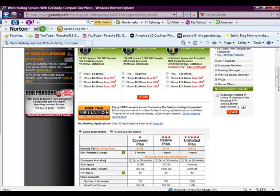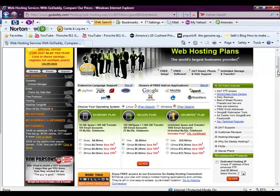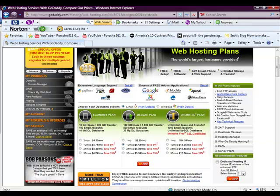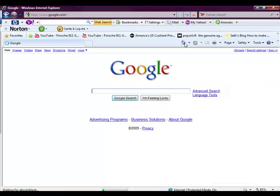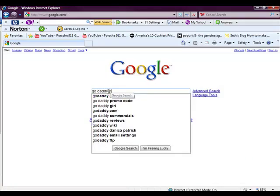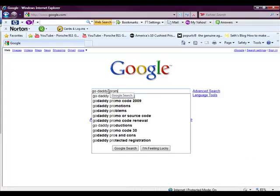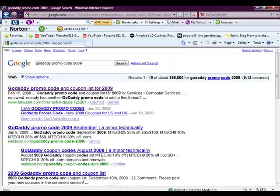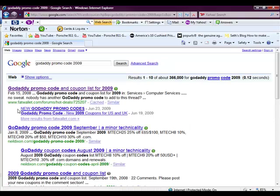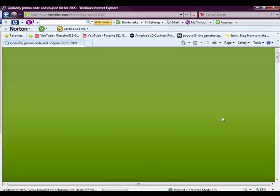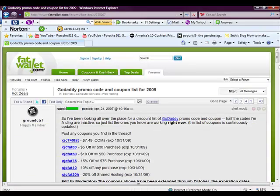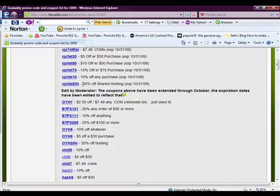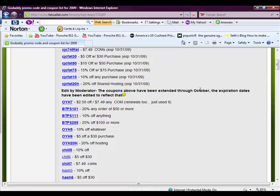But before you buy either a domain name or the hosting account, the web hosting plan, my one tip suggestion is that you go onto Google and you type in GoDaddy promo code. And what it'll pull up is a number of websites. Here's one, just the very first one is called Fat Wallet. And if you go here, you can see that it gives you an additional 20% off your shared hosting if you enter this promo code when you check out from GoDaddy.